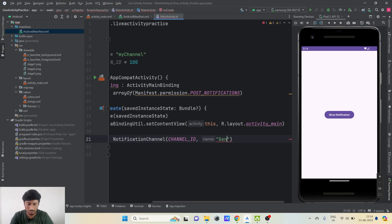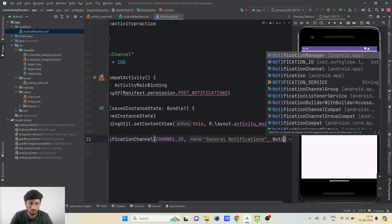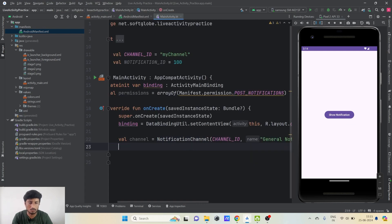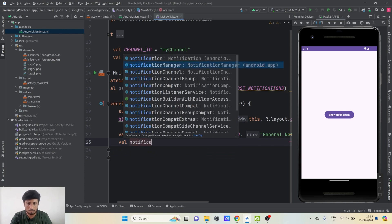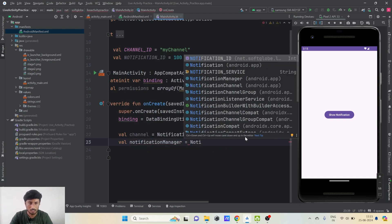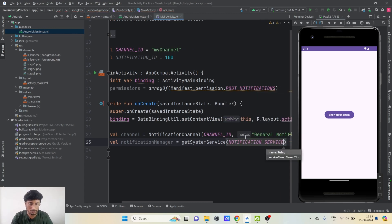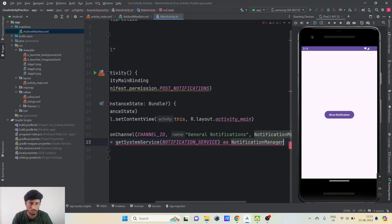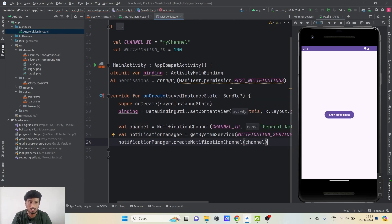The third parameter for NotificationChannel is importance, so we pass NotificationManager.IMPORTANCE_DEFAULT. We then create a NotificationManager object using getSystemService passing NOTIFICATION_SERVICE and casting it as NotificationManager. We call createNotificationChannel on this object and pass our channel — this creates our notification channel.